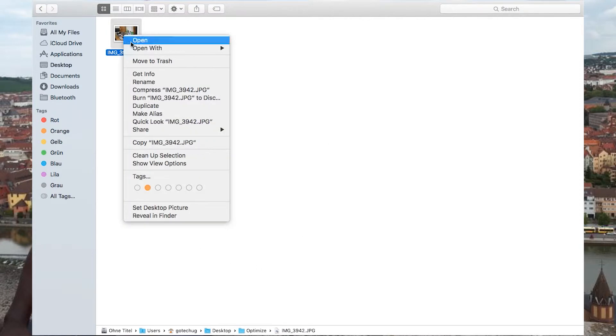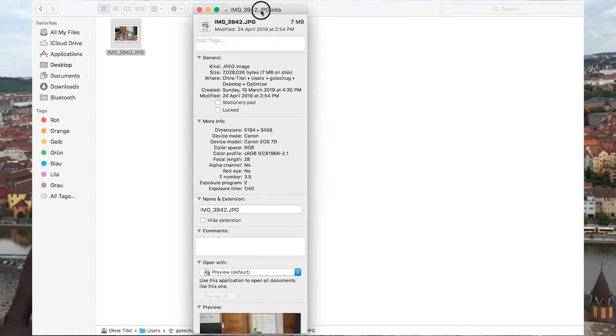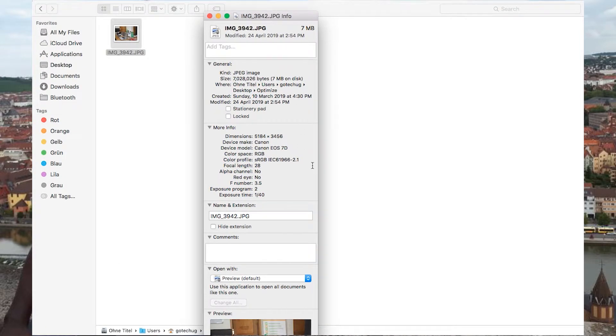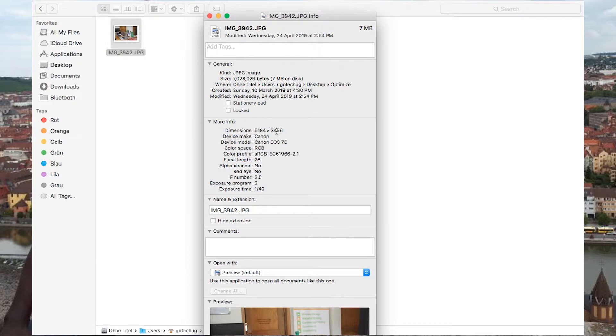But before we need to see its specifications. Apparently this picture is 5,000 pixels in the width and 3,000 pixels in the height. It's up to 7 MBs.